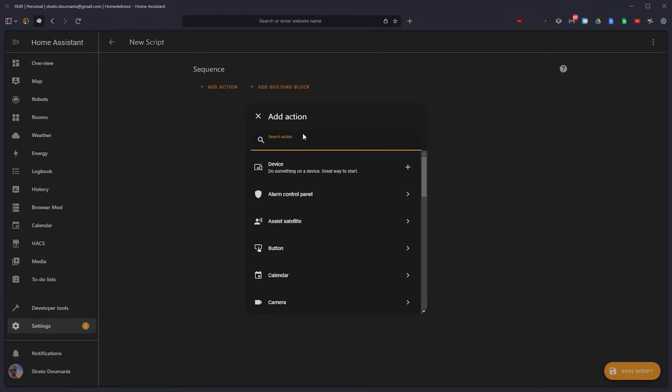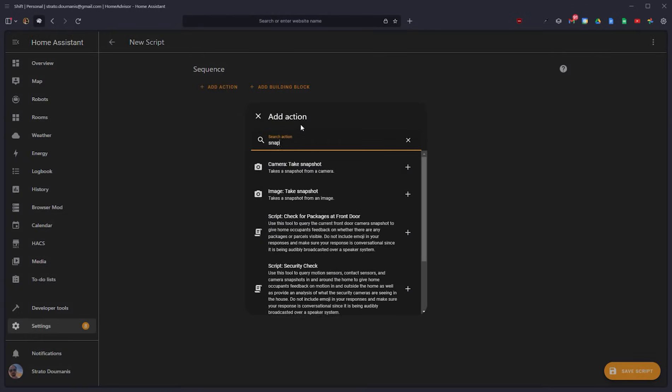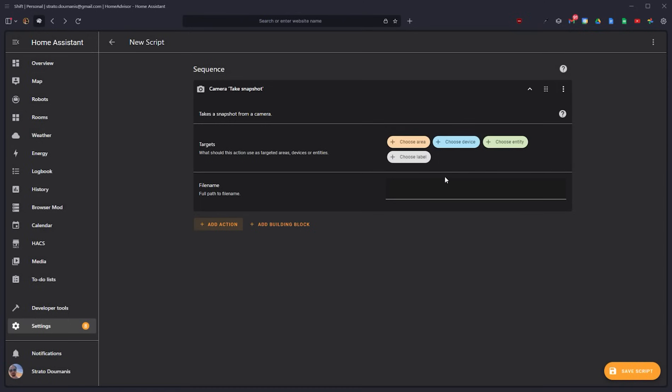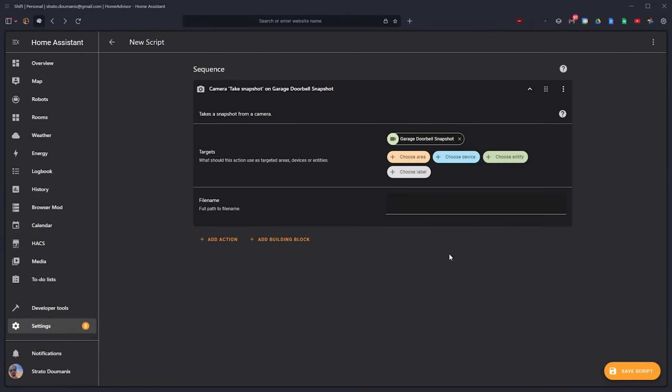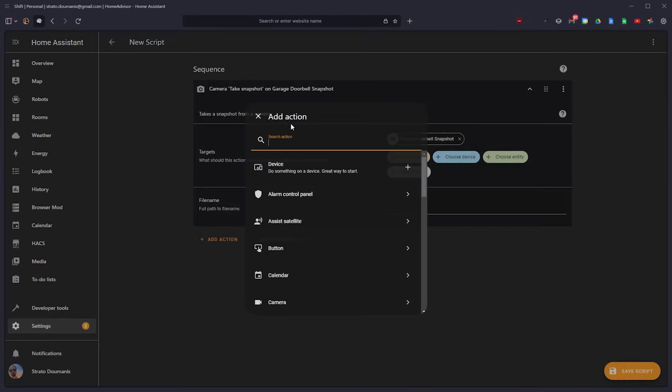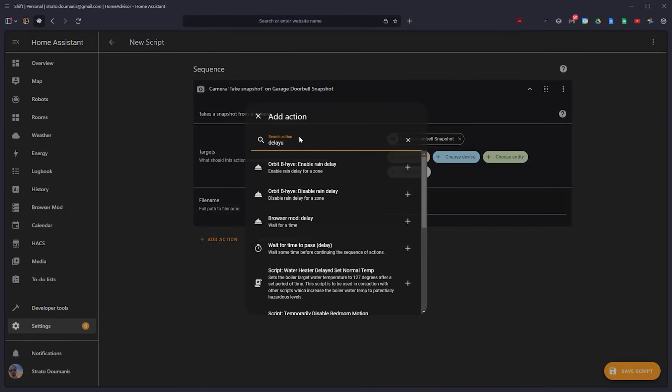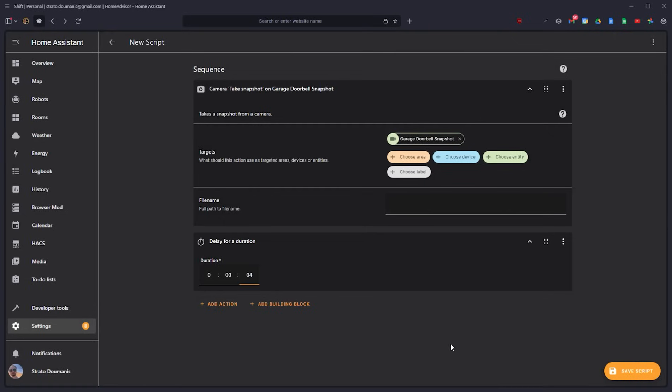So the first thing we want to do is grab a fresh snapshot of the garage doorbell camera, which faces the driveway. And then we're going to add a little delay because it is a cloud-based camera and we try to give it a set process.